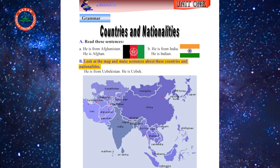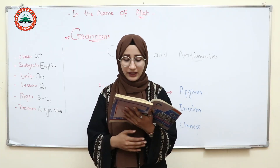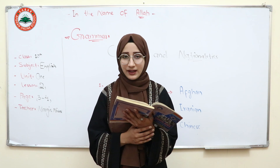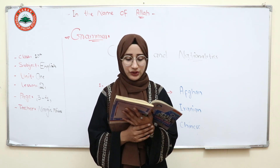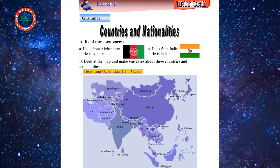Part B: look at the map and make sentences about these countries and nationalities. For example, a person — he is from Uzbekistan. He is Uzbek.